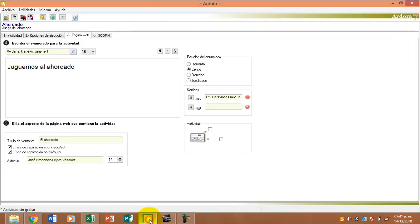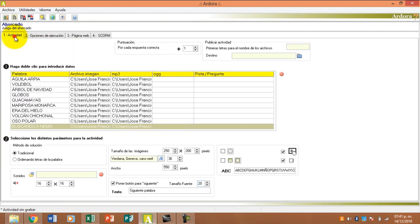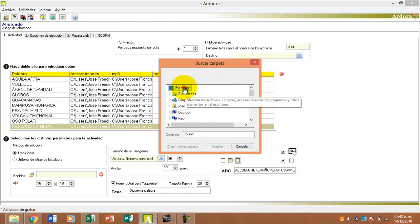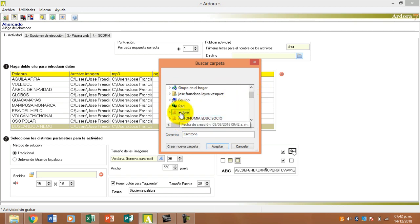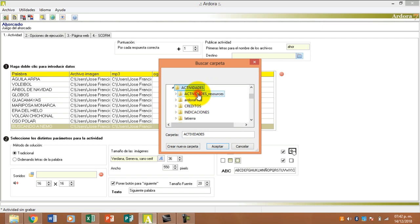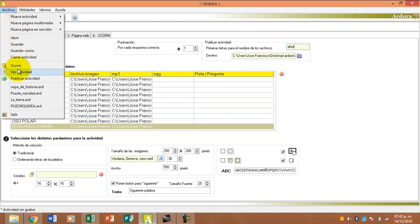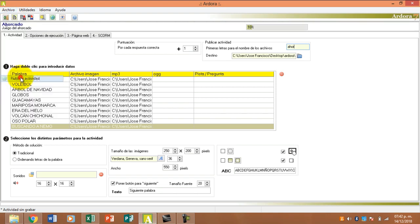Perfecto. Ya quedó. Acuérdense que tenemos que regresar a la pestaña número 1 y vamos a ponerle AHOR, con eso más que suficiente. La carpeta de destino ya saben, donde está la carpeta de actividades ahí se va a guardar. Y por lo tanto ahora sí vamos a publicar la actividad. Publicamos la actividad.